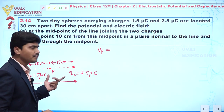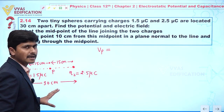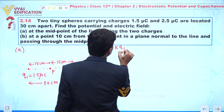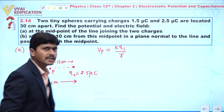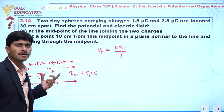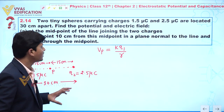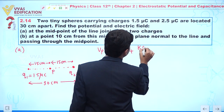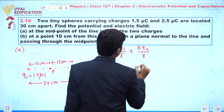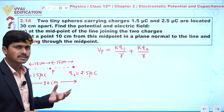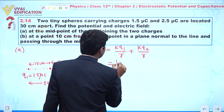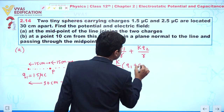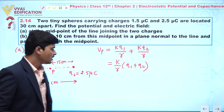The electric potential at point P is given by V = kq/r. We can write this as V = kq1/r + kq2/r. Since the distance r from each charge to point P is the same, we can take k/r common, giving us V = (k/r)(q1 + q2).